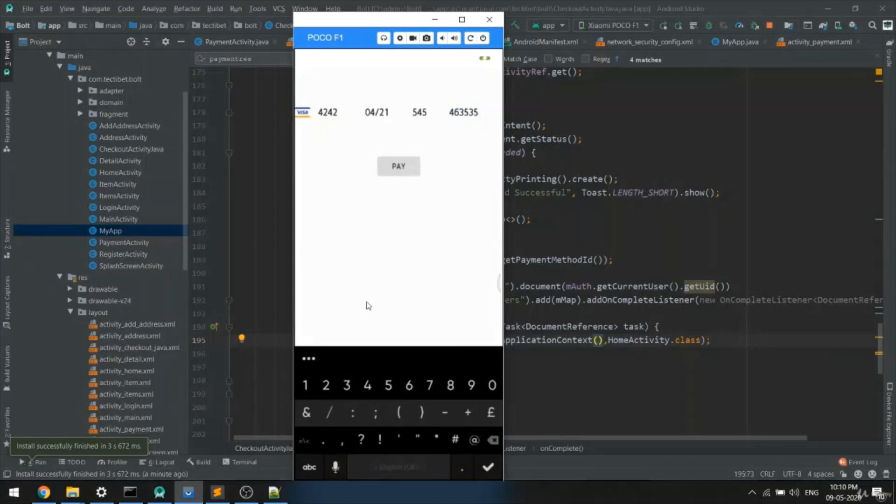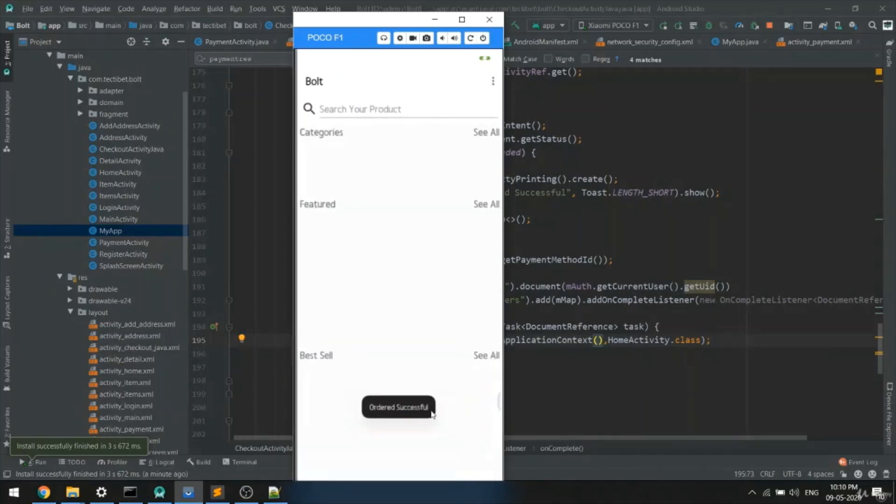As you can see, when you click pay you'll get the message 'order successful'.